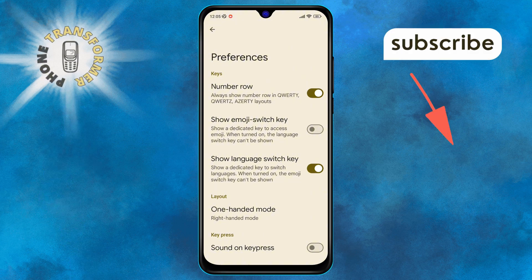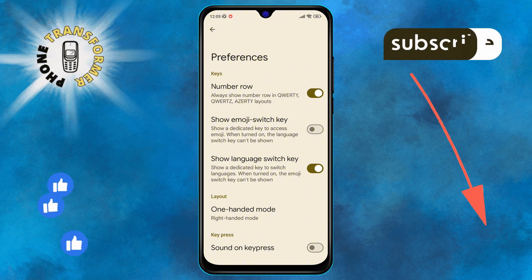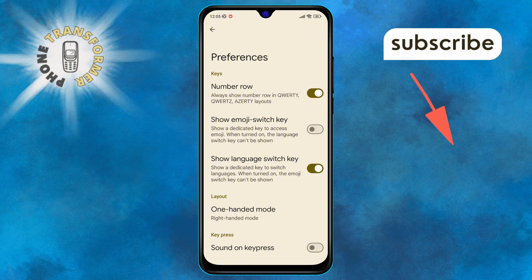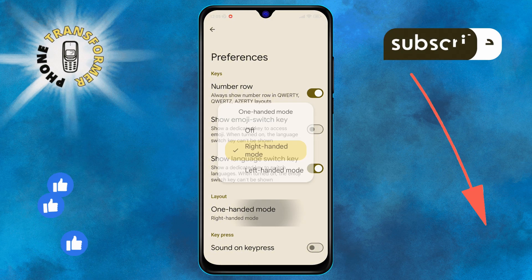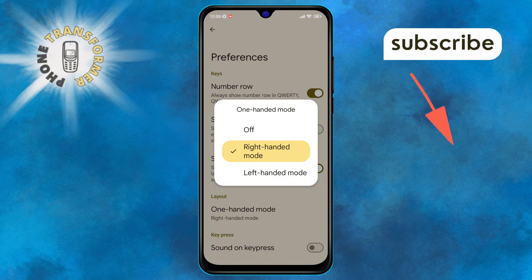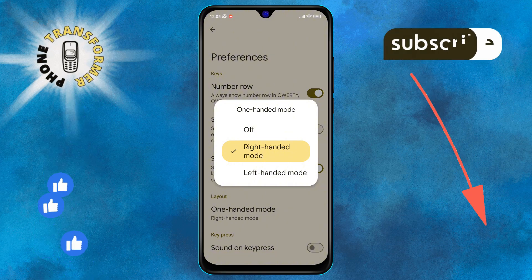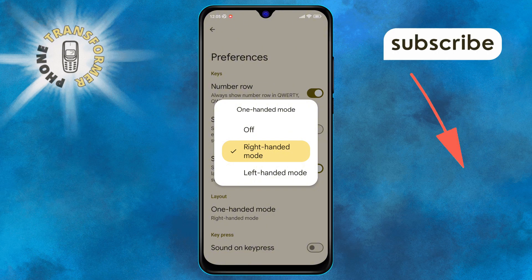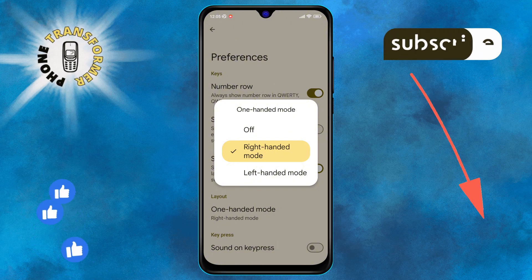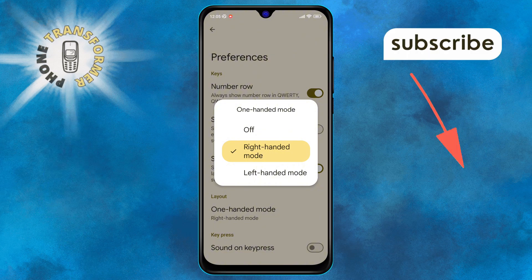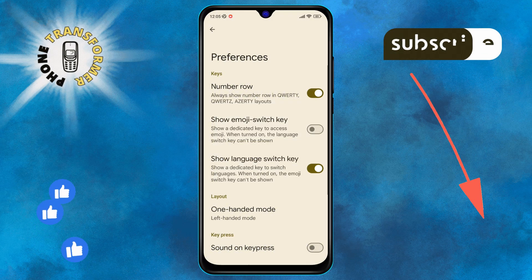Step 7. Next, tap on the one-handed mode option. Step 8. You'll want to see the left-handed mode option on the screen. Step 9. Finally, tap on the left-handed mode option to activate it.